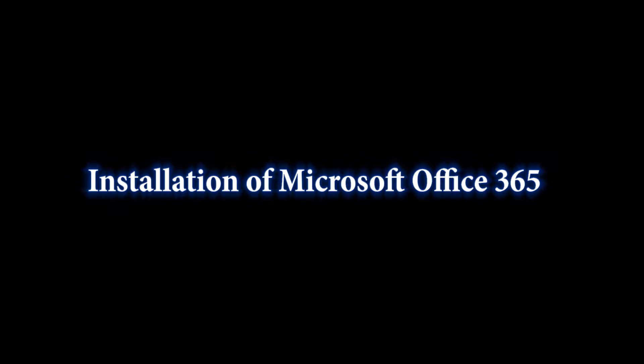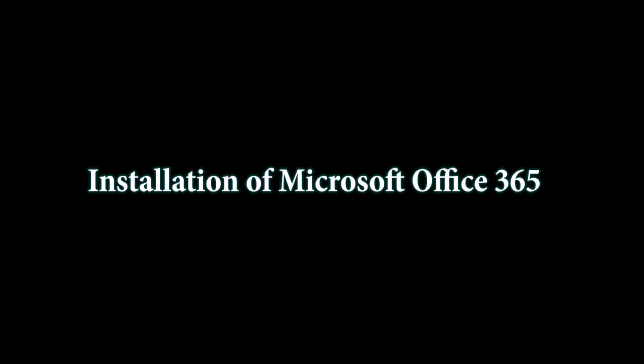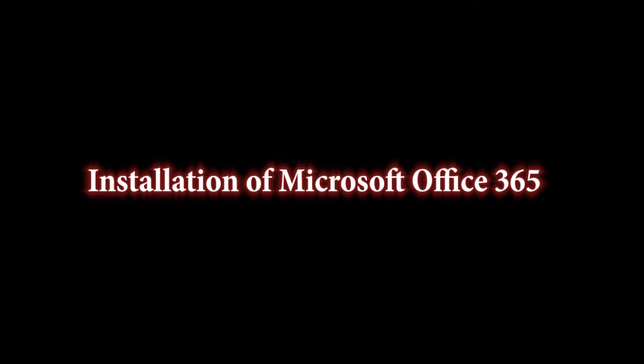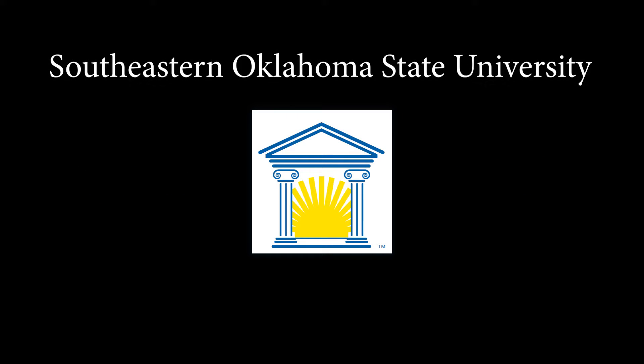In this video, I will show you how to download and install your copy of the Microsoft Office 365 Suite. This applies to faculty, staff, and students here at Southeastern Oklahoma State University.